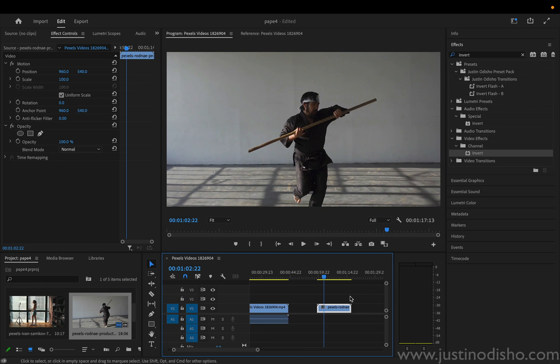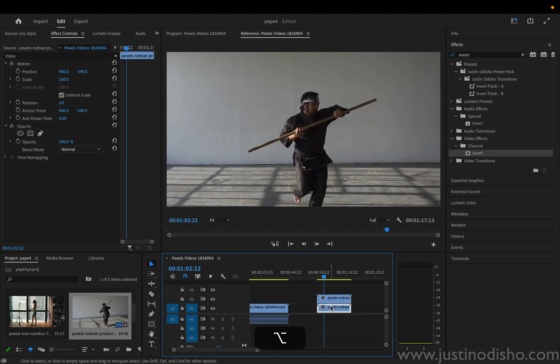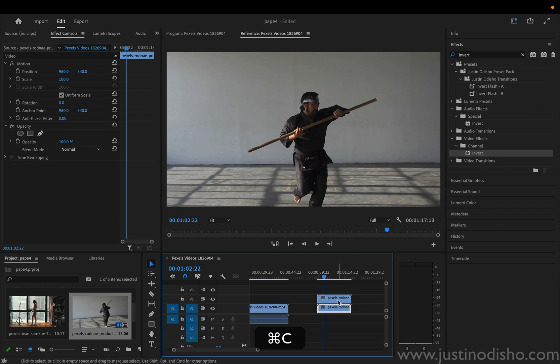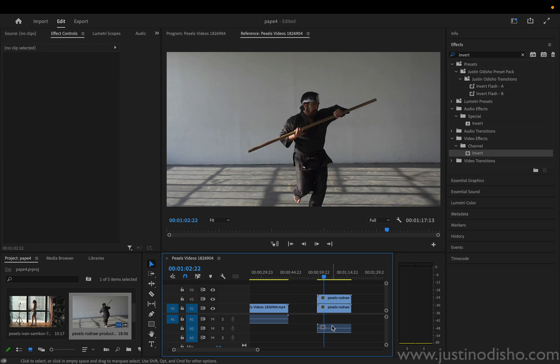And all I'm going to do is duplicate this clip onto a layer on top of itself. So a simple shortcut to do that is hold option, click and drag. If you don't have that shortcut, just command C, command V works or just dragging the same clip on top of itself.